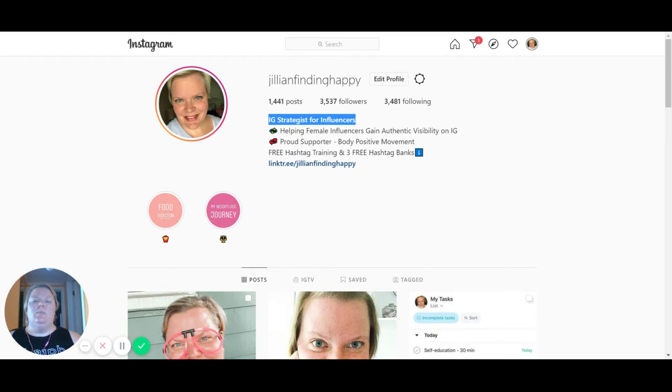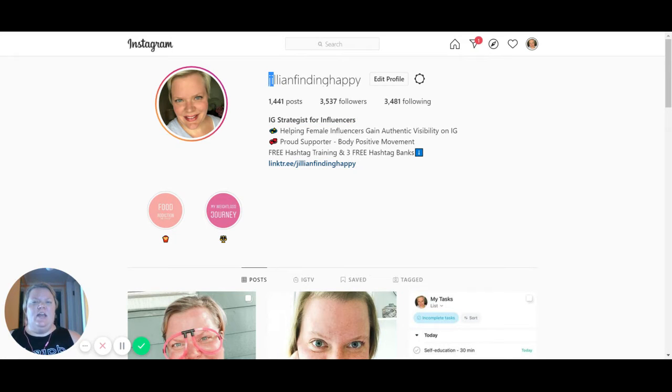So that way, if someone searches 'Jillian' — my first name, since it's in my username — and then 'IG strategist', my name is first to come up.